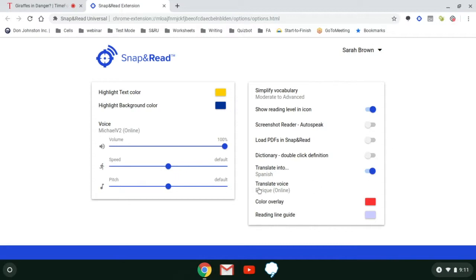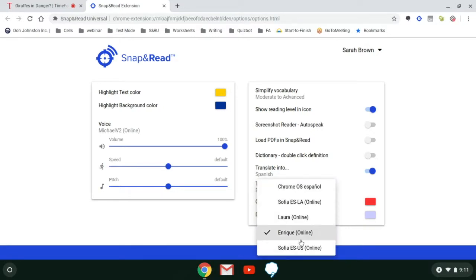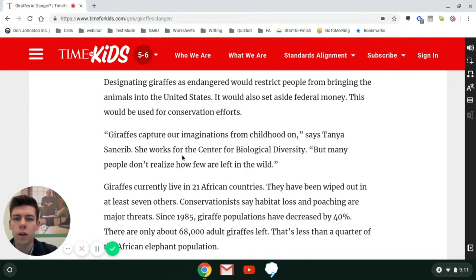Directly under that, we have Translation Voice, which you can change as well. There are different voices that read back to you the translated text. We're going to stick with Enrique. Once you've finished with this, you can go ahead and click off of the tab and go back to your article, web page, or PDF that you want to translate.